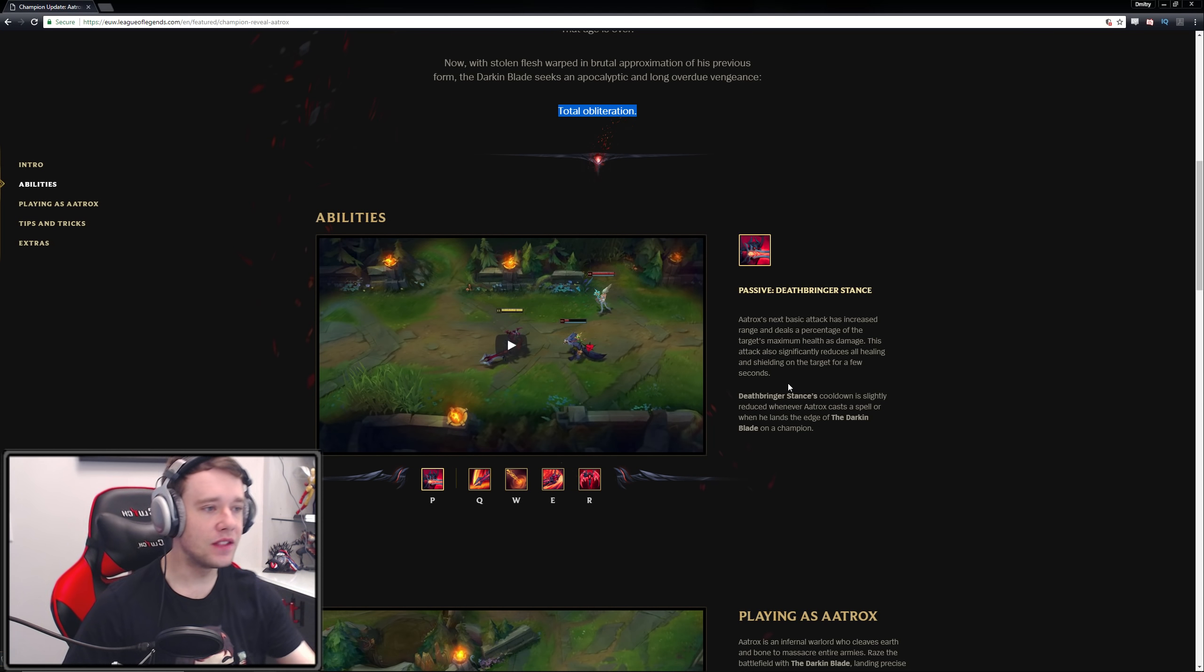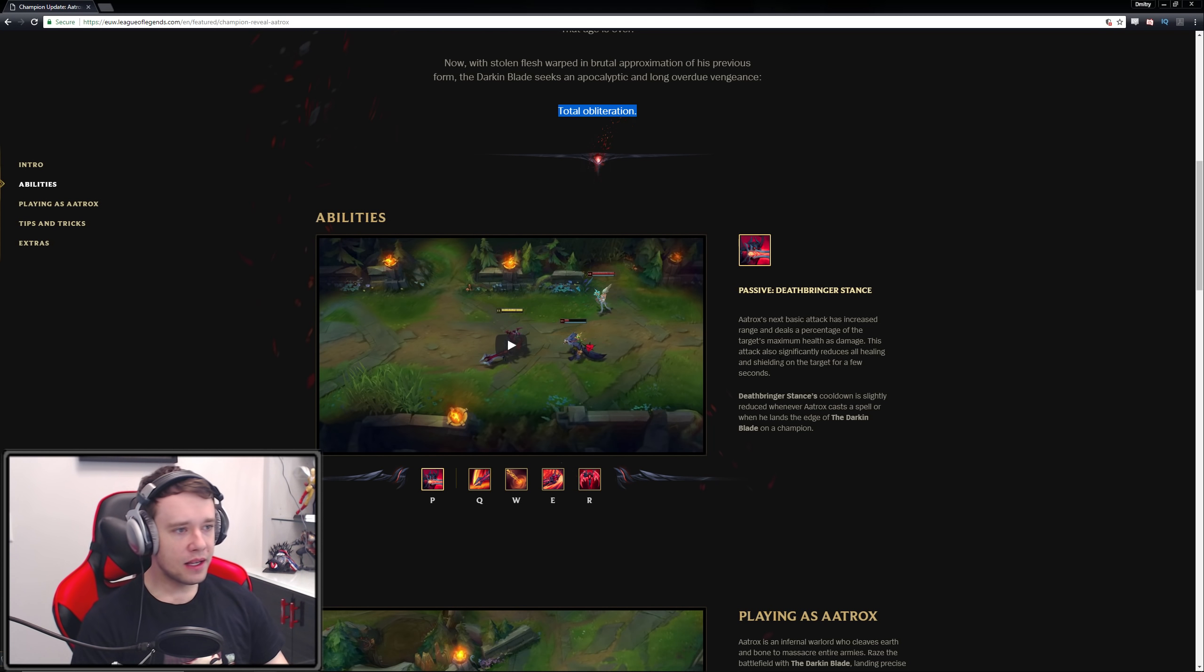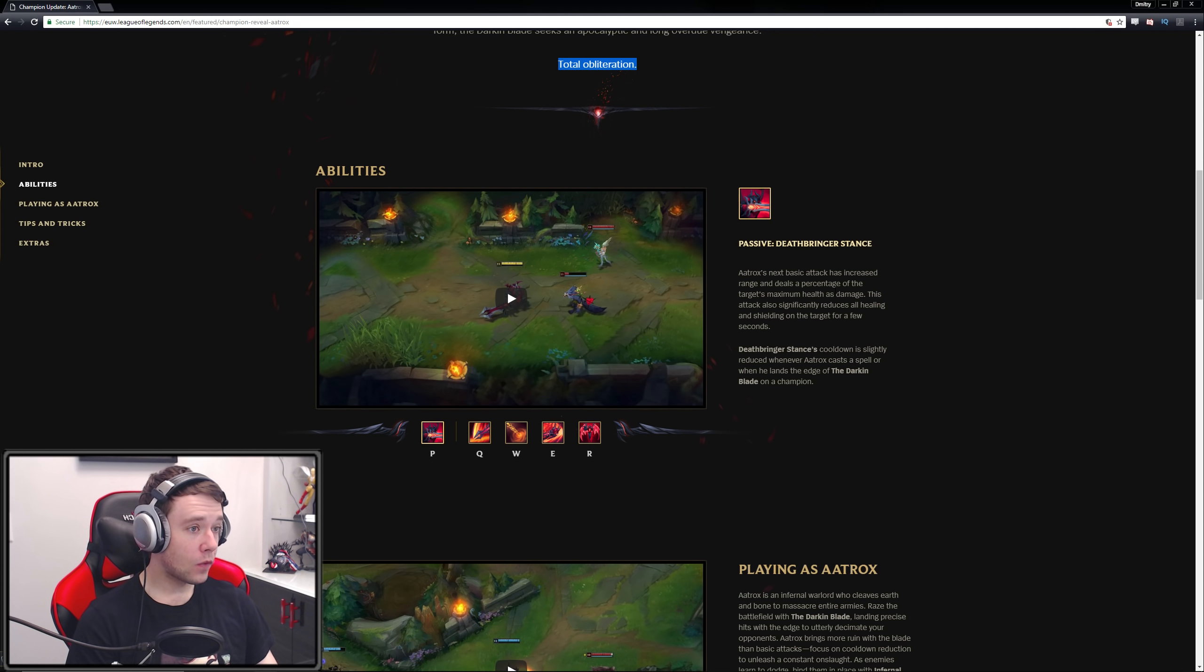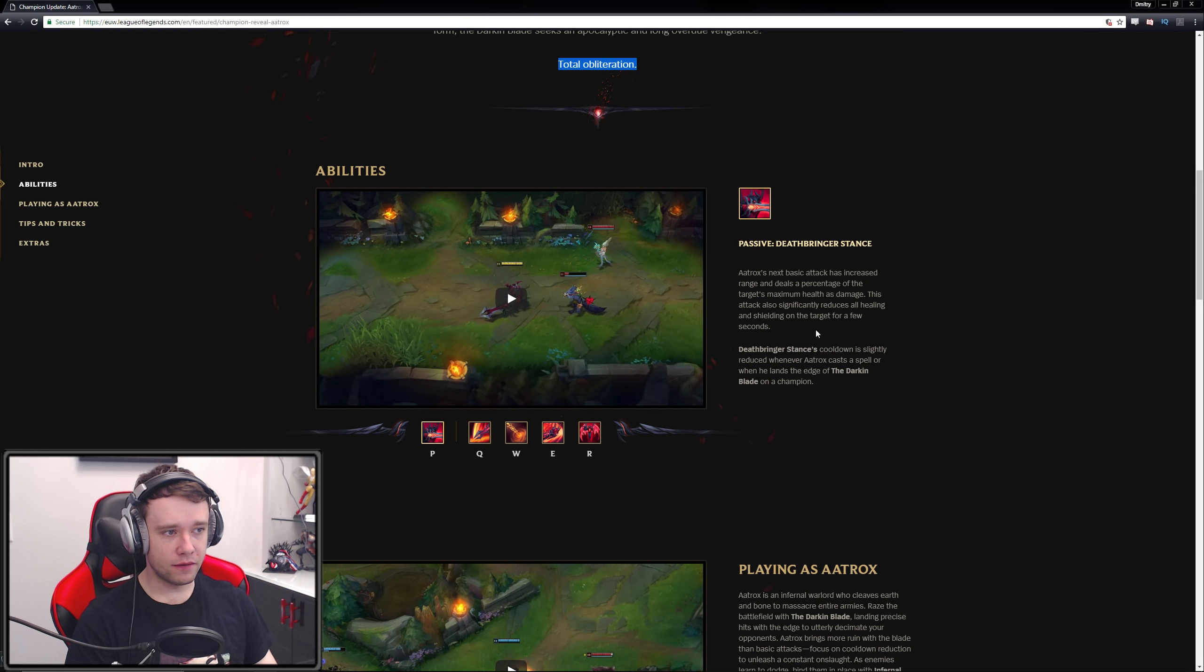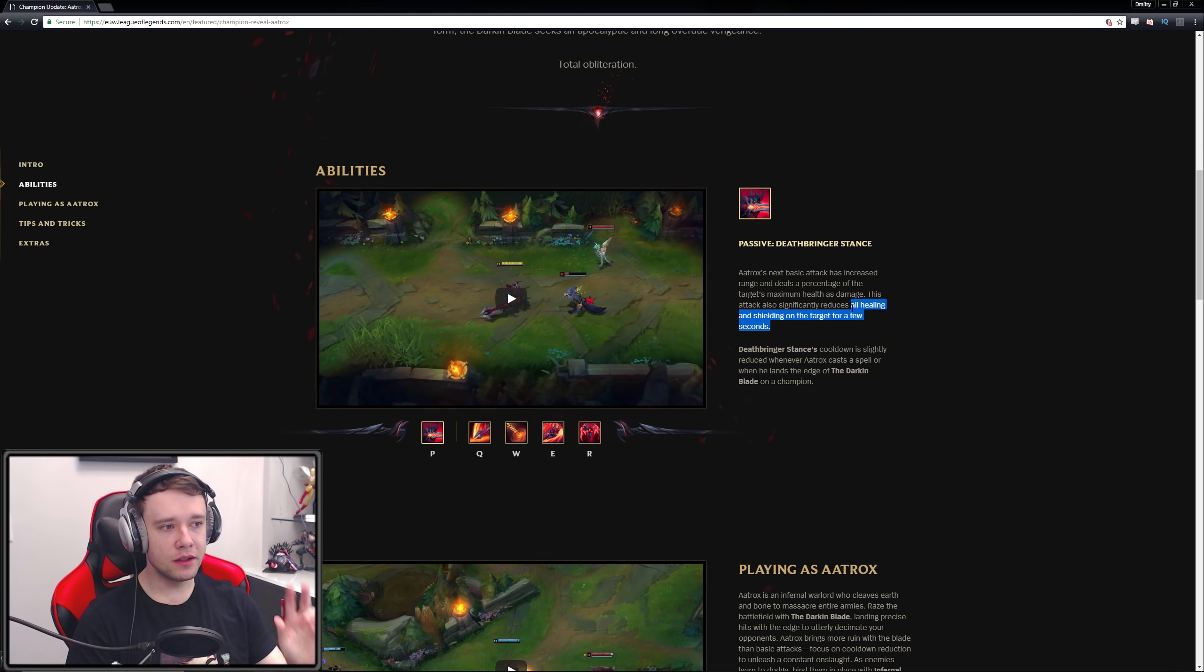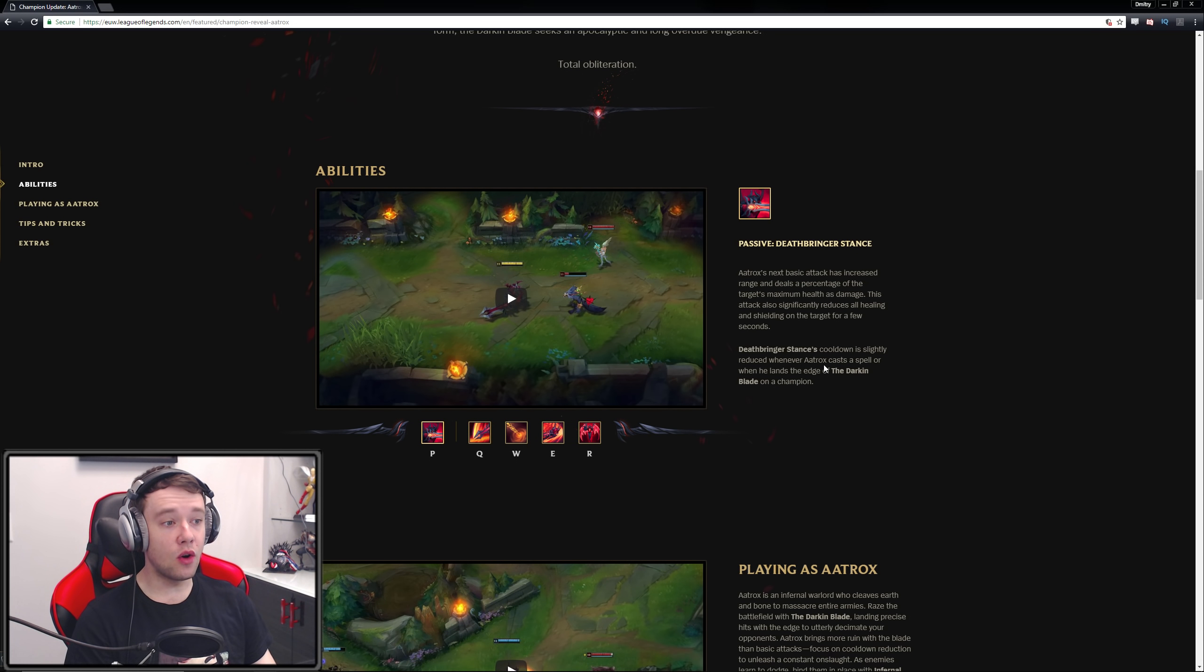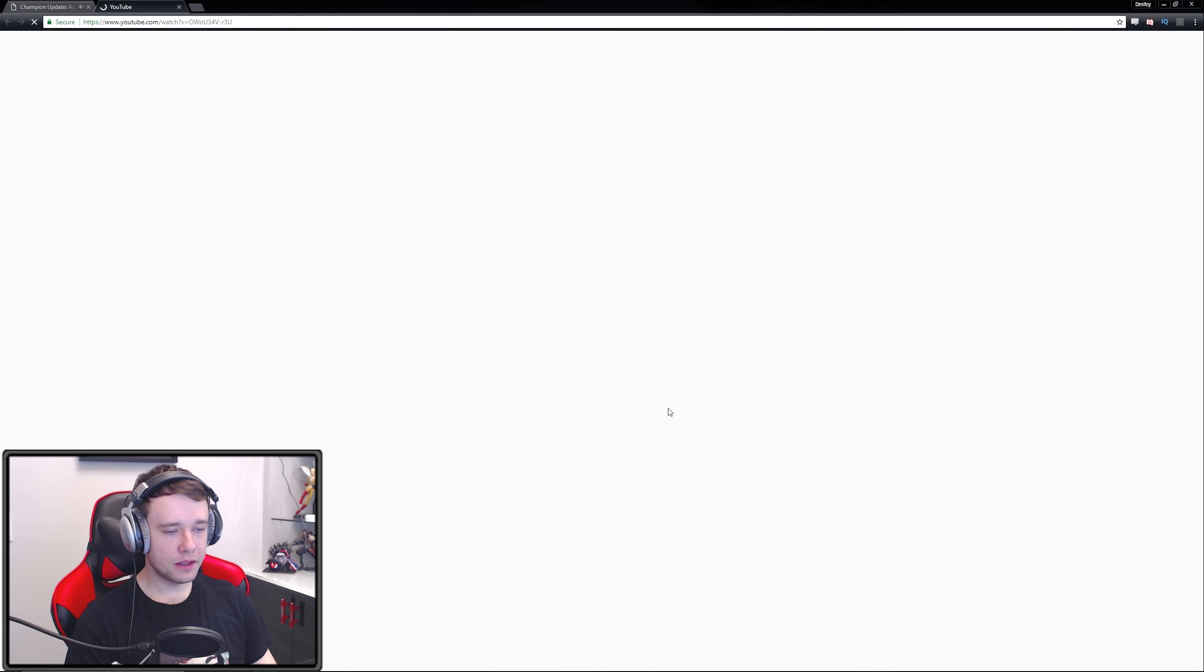Alright, passive deathbringer stance. Aatrox's next basic attack has increased range and deals a percentage of the target's maximum health as damage. So max HP damage, of course, I expect no less of bruisers. This attack also significantly reduces all healing and shielding on the target for a few seconds. Okay, that's actually really powerful. So he's like the counter to all those healing and shielding supports, all the quote-unquote ego supports everyone says. Deathbringer stance cooldown is slightly reduced whenever Aatrox casts a spell or when he lands the edge of the darkin blade, which I'm assuming is this Q. Yes, it is.